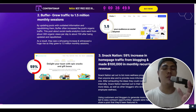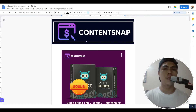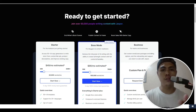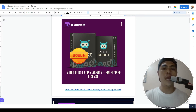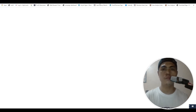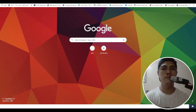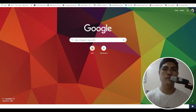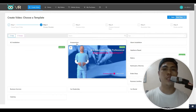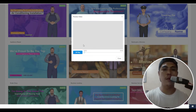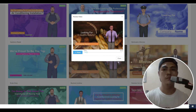Bonus number one: since this application lets you produce content, I'm giving you access to Video Robot — an application that allows you to create animated videos. You get access to an agency license and enterprise license with this application. Video Robot can create 3D animated videos, kinetic animation template videos, and whiteboard animation videos.